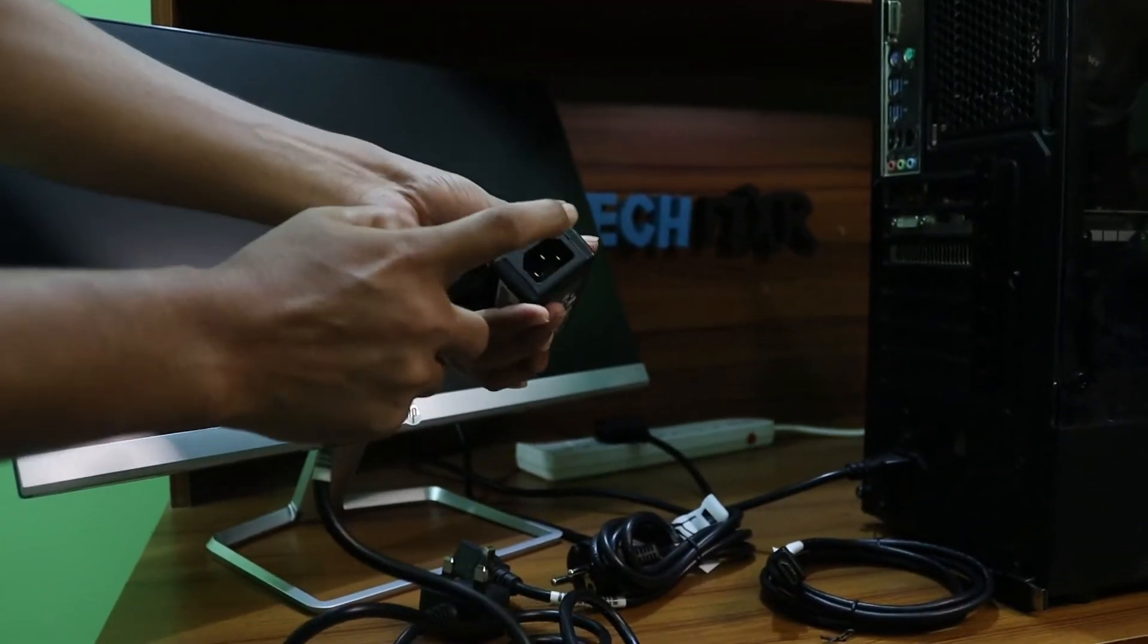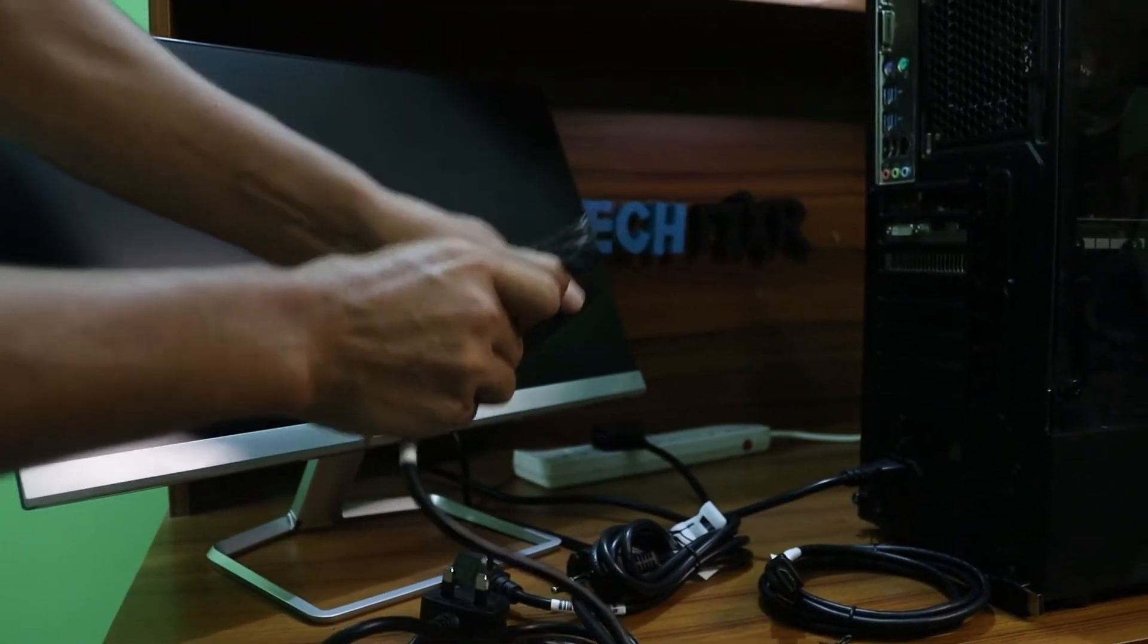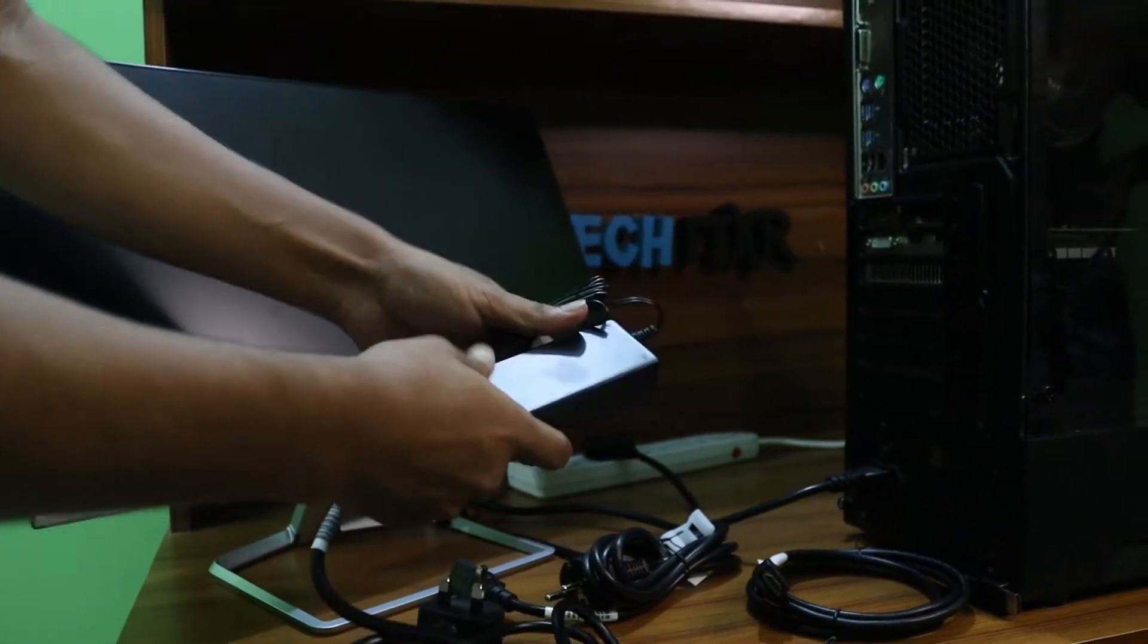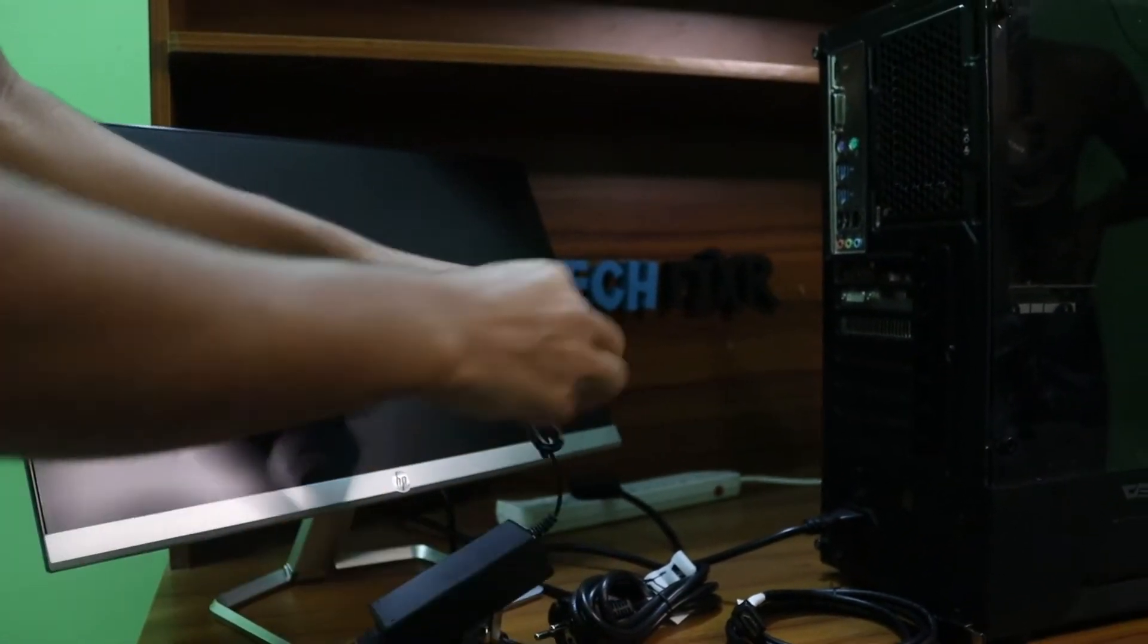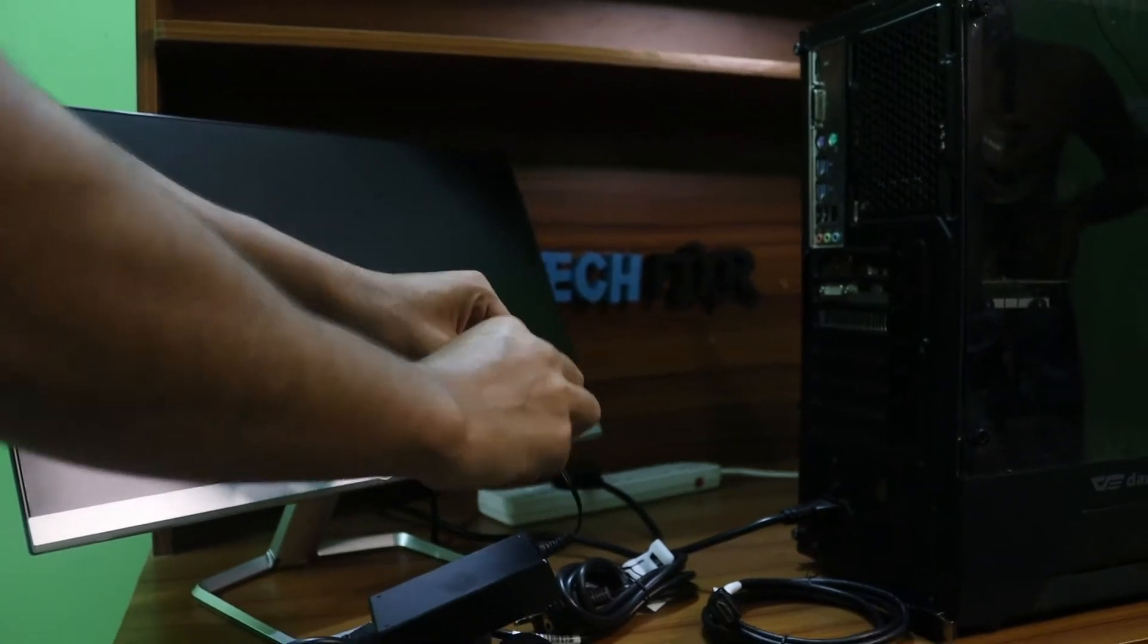Now plug in the adapter to the electric point and plug in the charger to the monitor as we have shown.